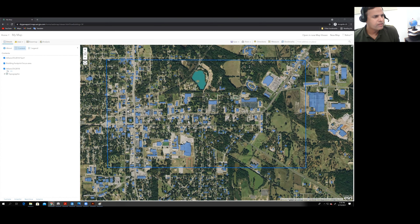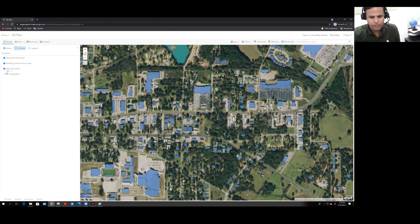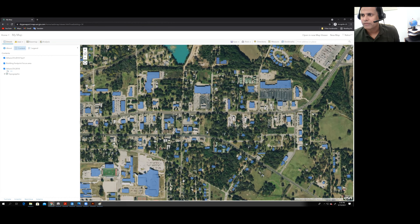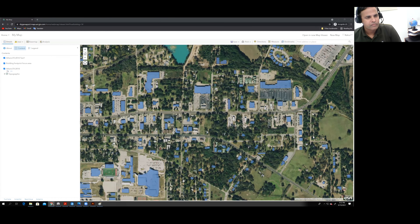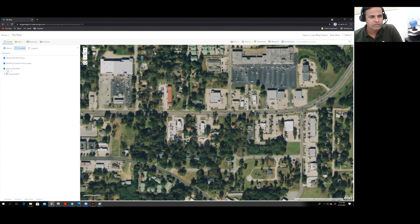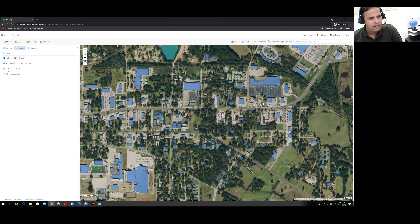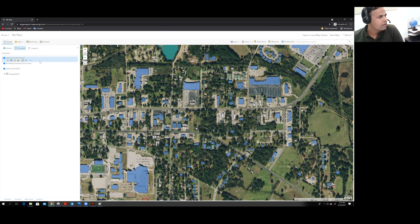It will take some time because raster image analysis takes a while to process. Now we can see the automatic building extraction from the imagery. However, some buildings are missing — they were not detected in this first run with threshold 0.9.